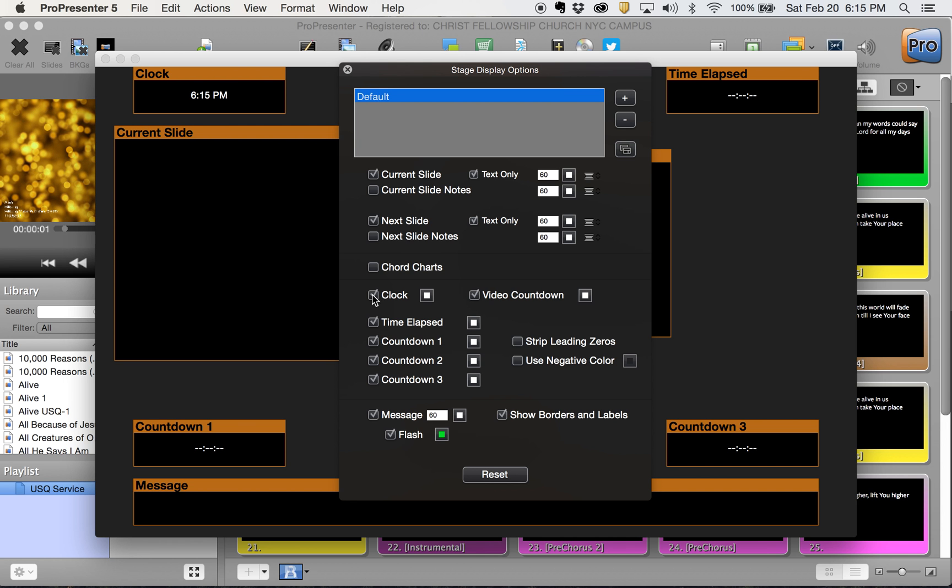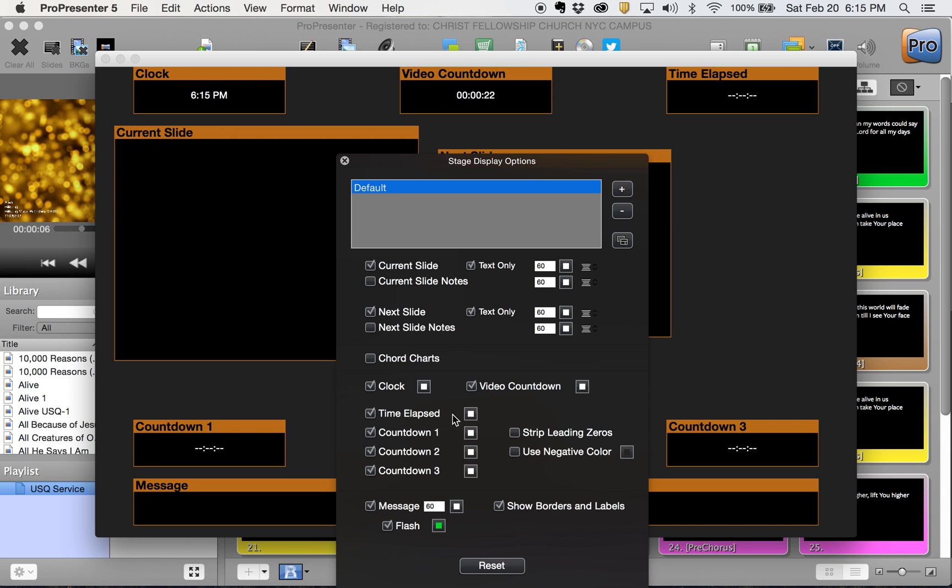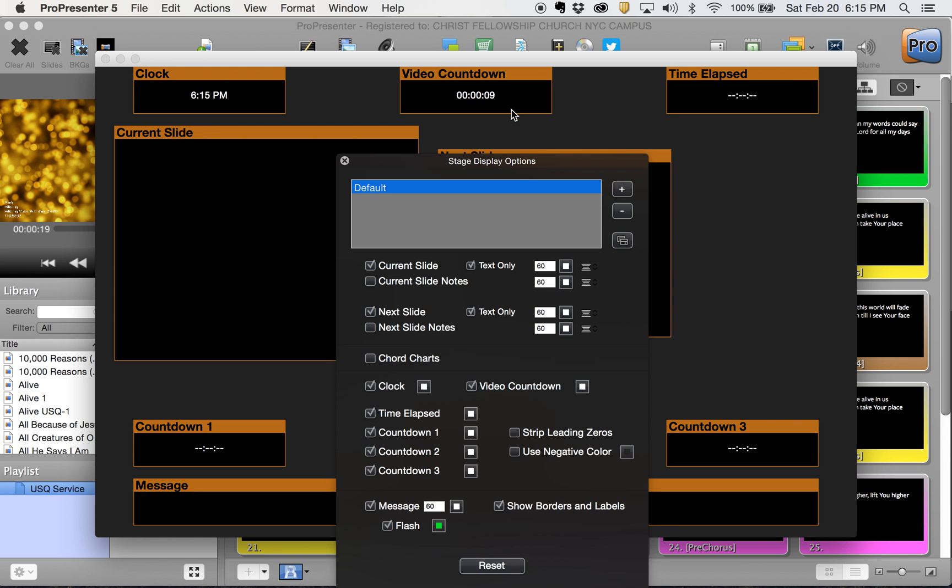We are going to keep a clock, which is this clock up here. We're going to keep a video countdown. This video countdown is good for the band. When they are up there, they can see when a video is about to end. So if you're in church news or something like that, they can watch when you're getting close to the end so they can be prepared to play.